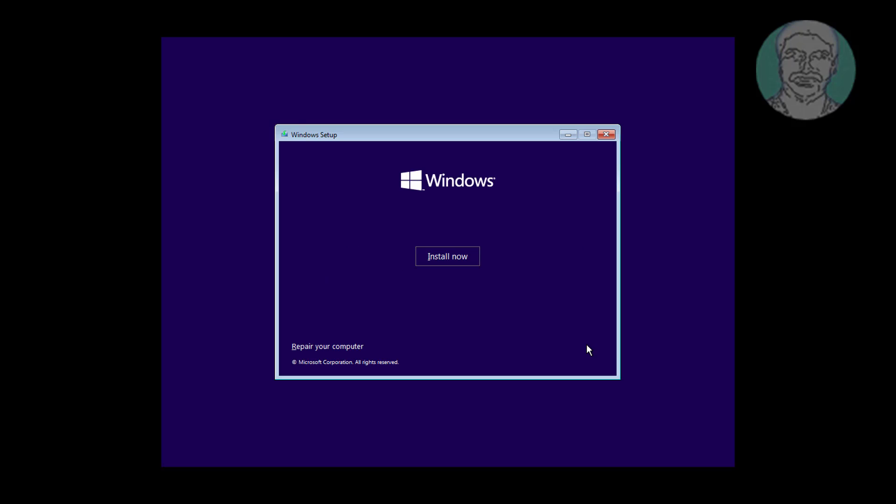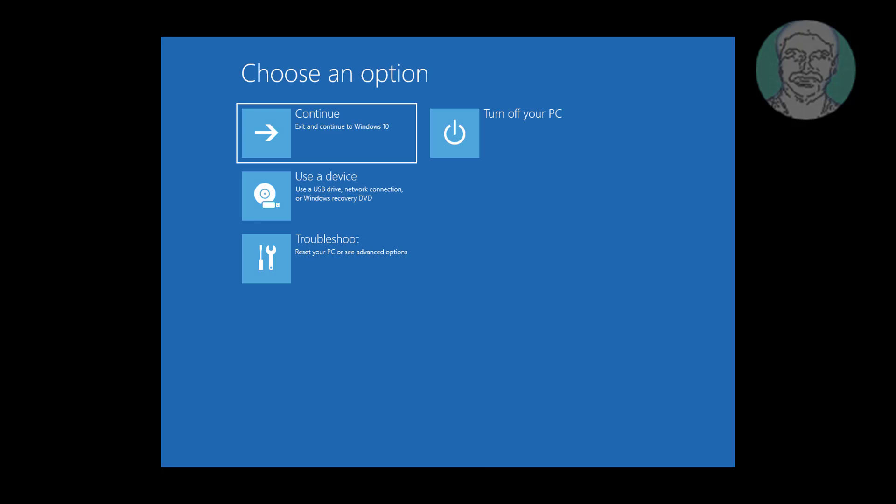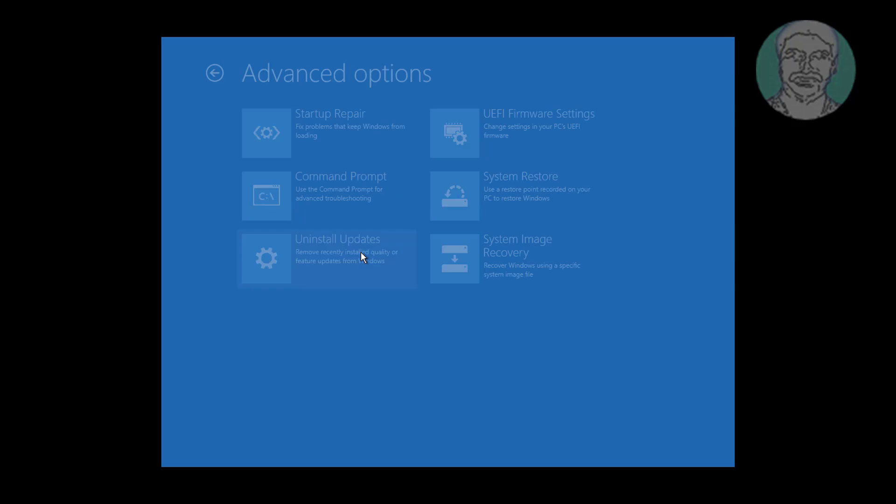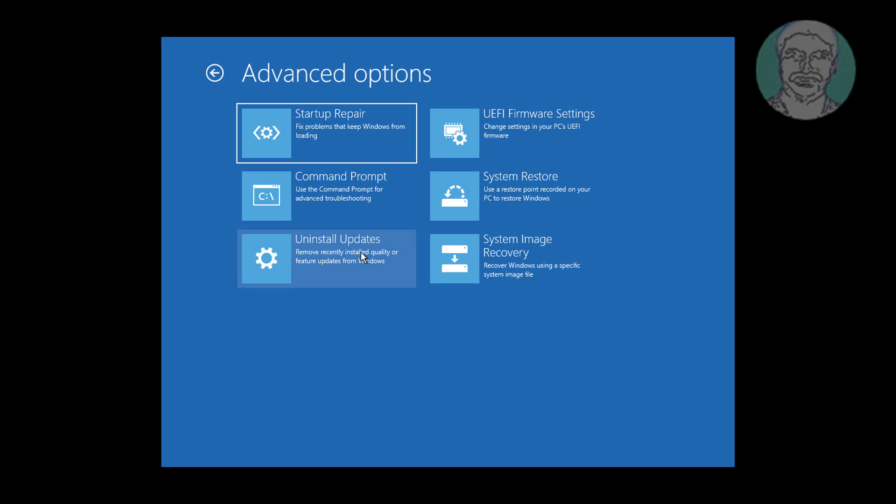Click Next, then click Repair Your Computer. Click Troubleshoot, then click Command Prompt.